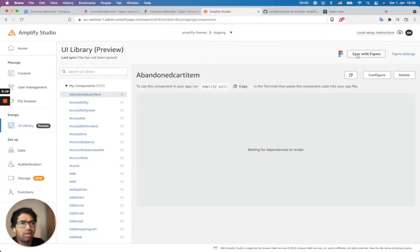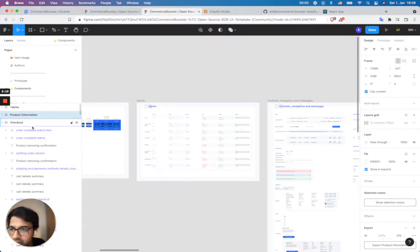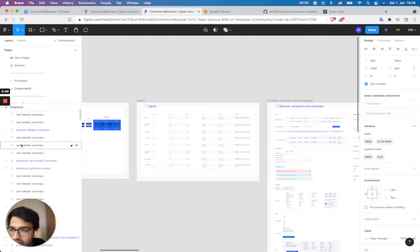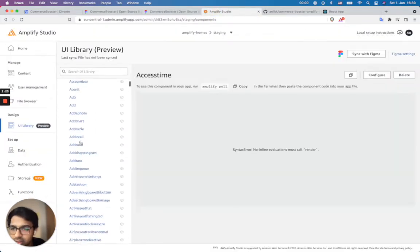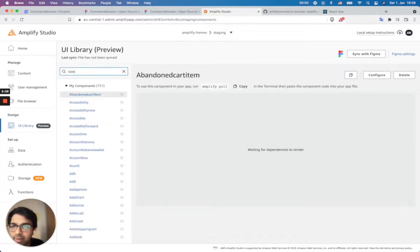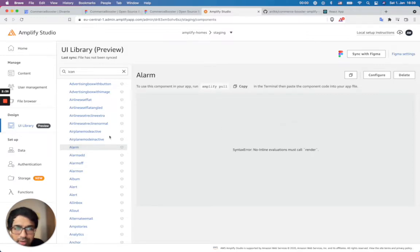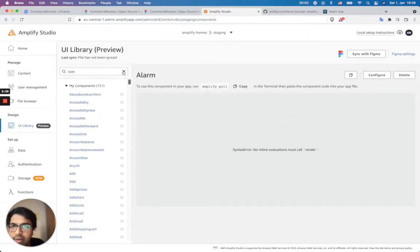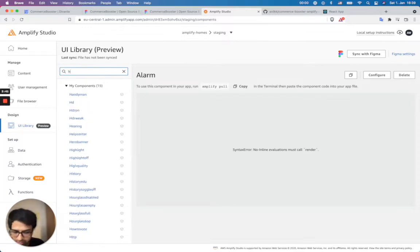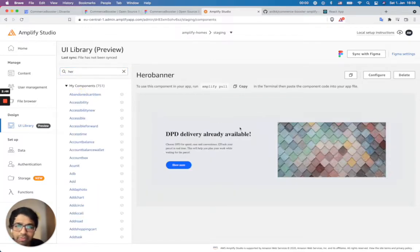I can sync with my Figma. If you're doing it for the first time, you could sync already. Let's see some of them just to get an idea what these are. Let me show you at least the one which is working — the hero banner.